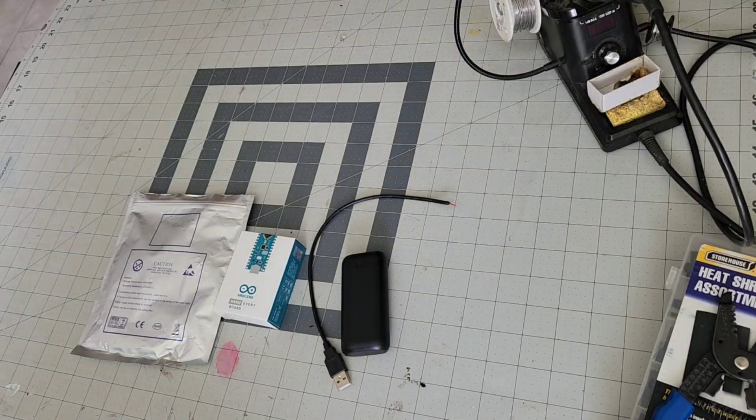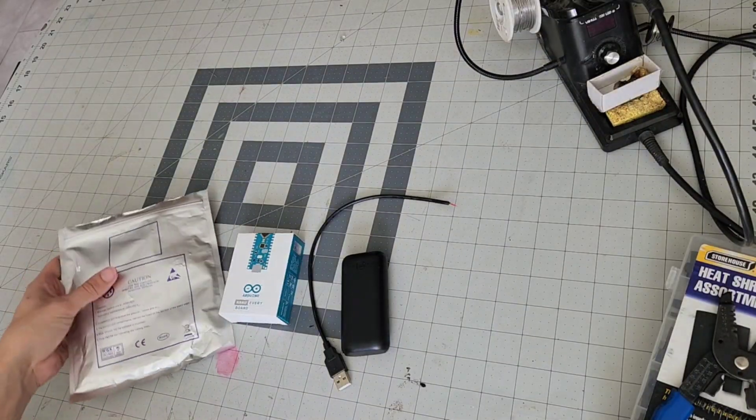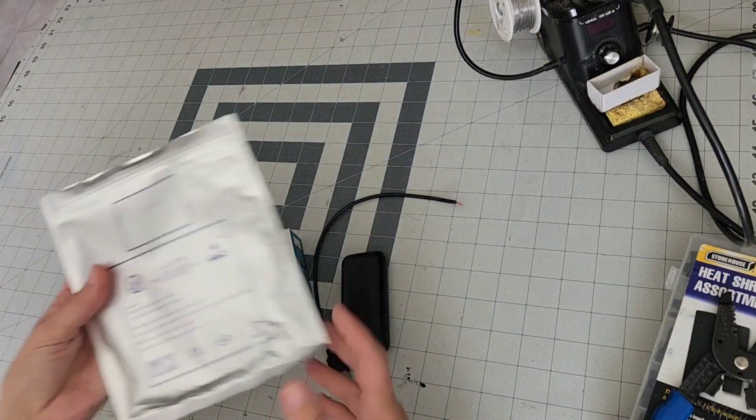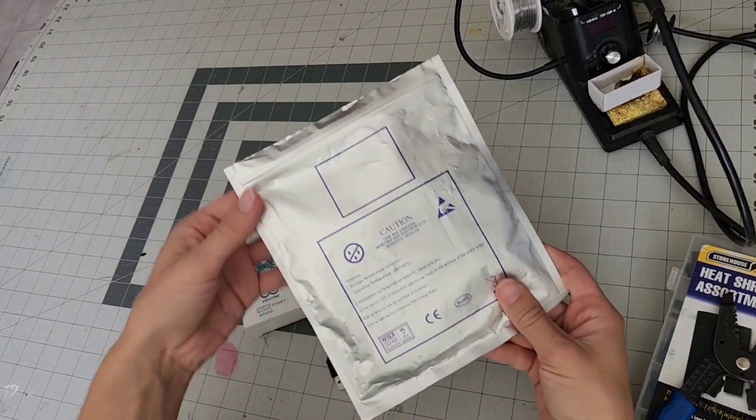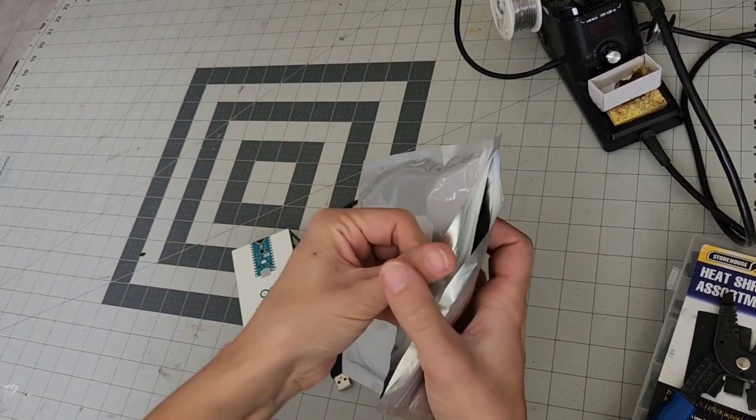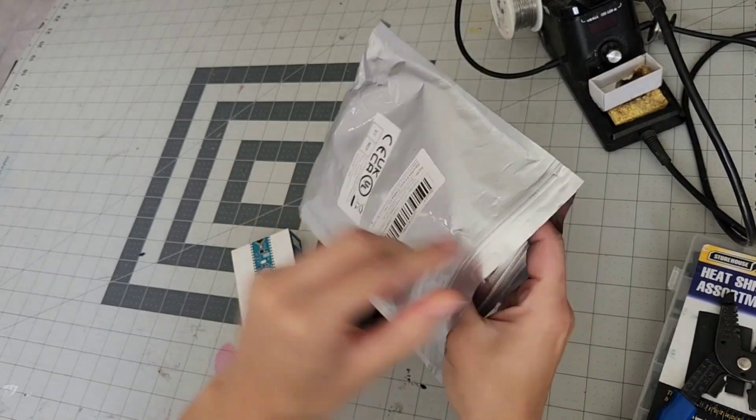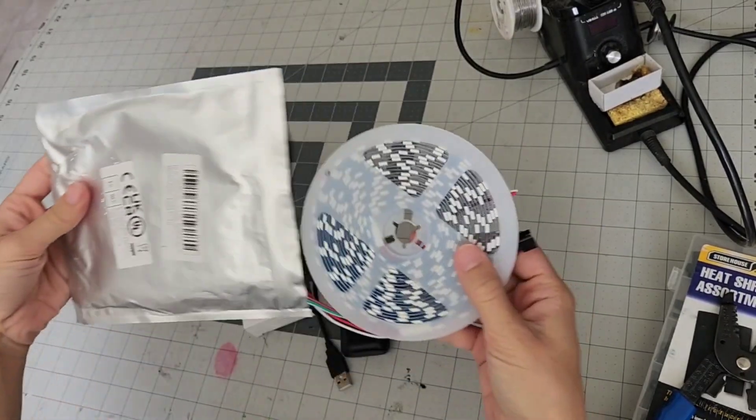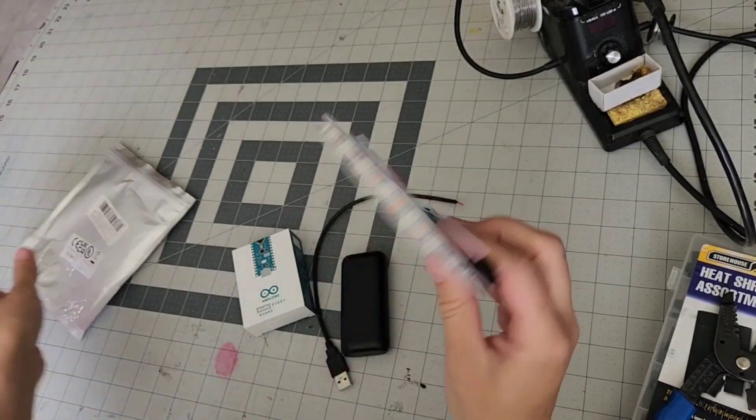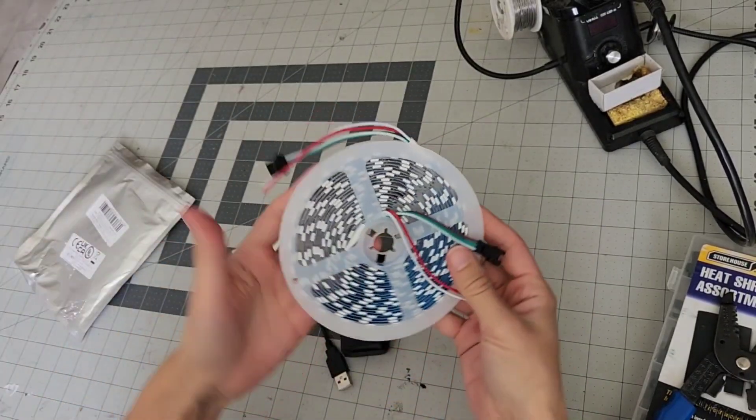Today I'm showing you how to make animated LED strips in your props and cosplay. This is specifically for LED strips known as NeoPixels.